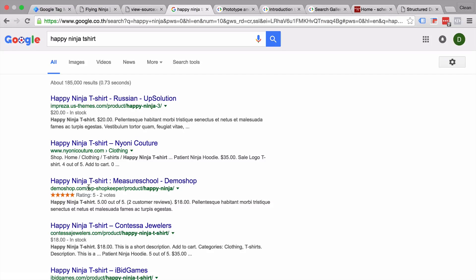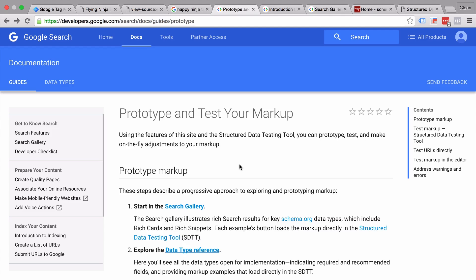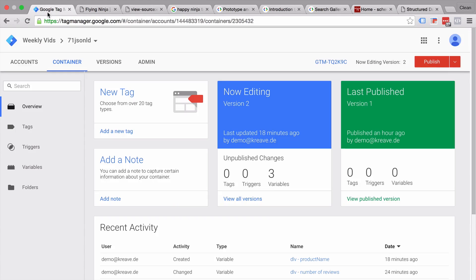In this video, I'm going to show you how you can enrich your google.com search results by injecting JSON-LD markup onto your pages. We do all this with the help of Google Tag Manager. All and more coming up, so let's dive in.